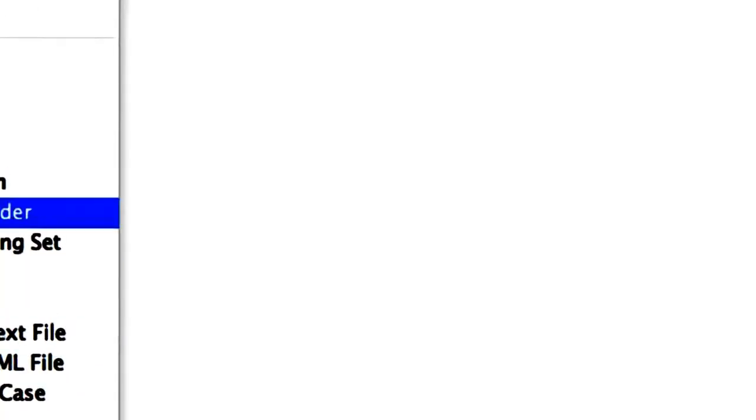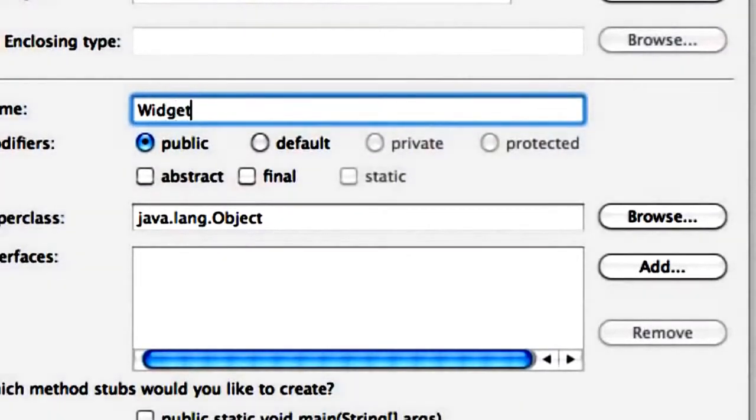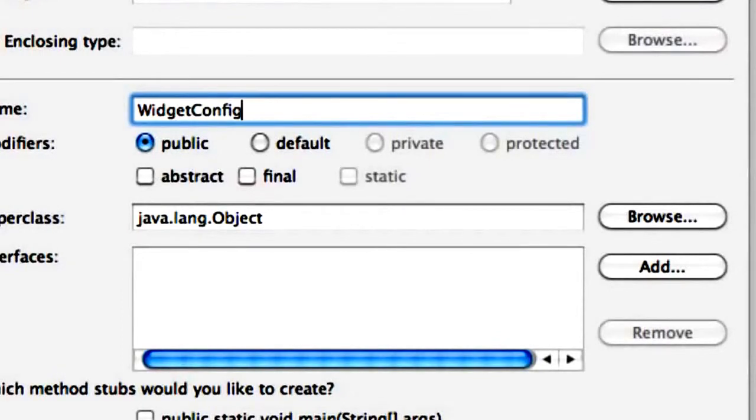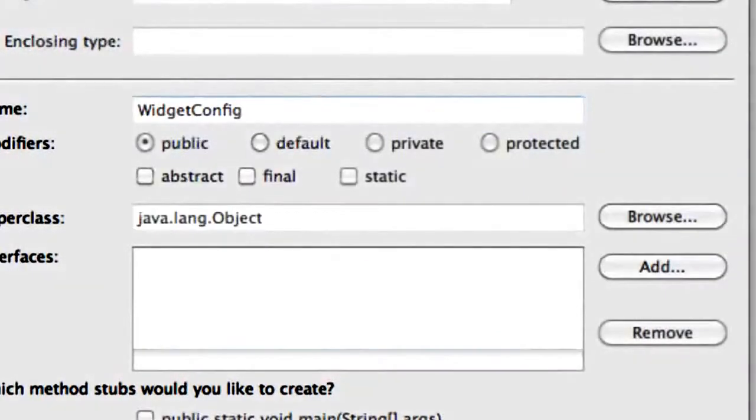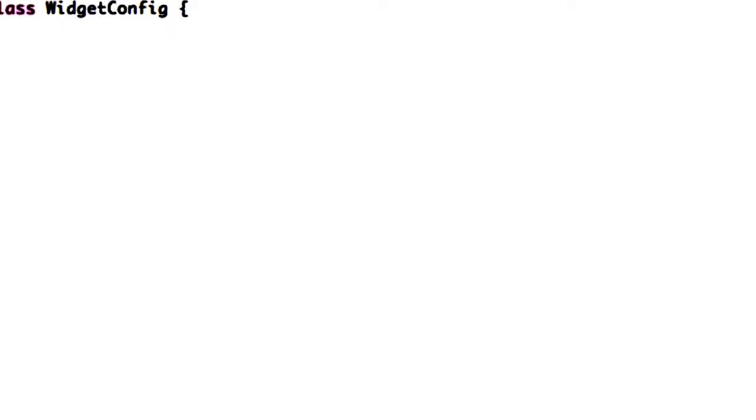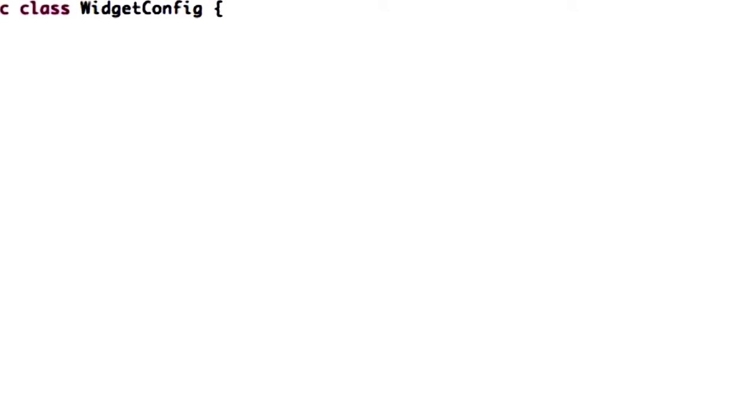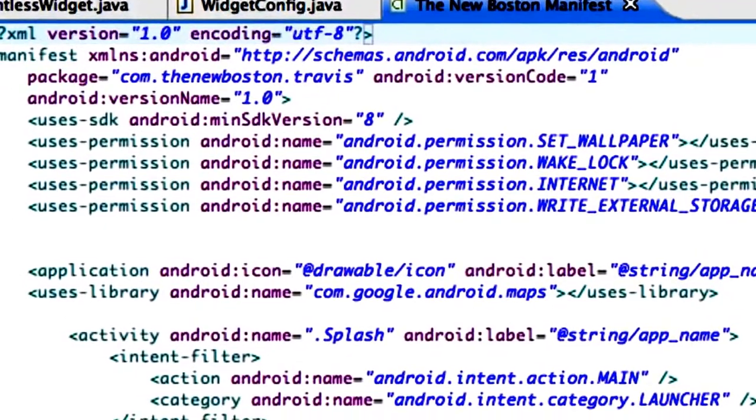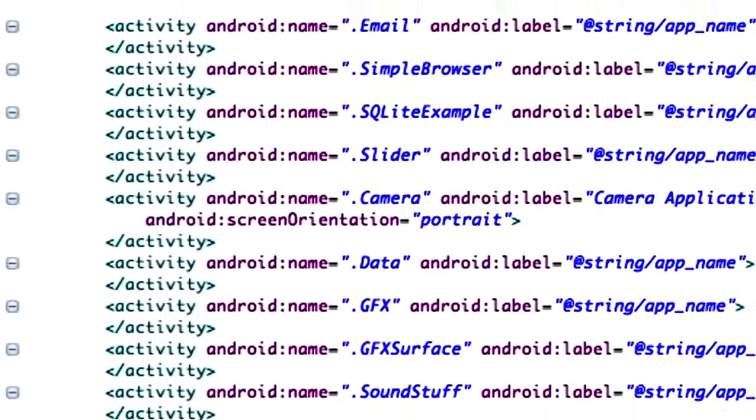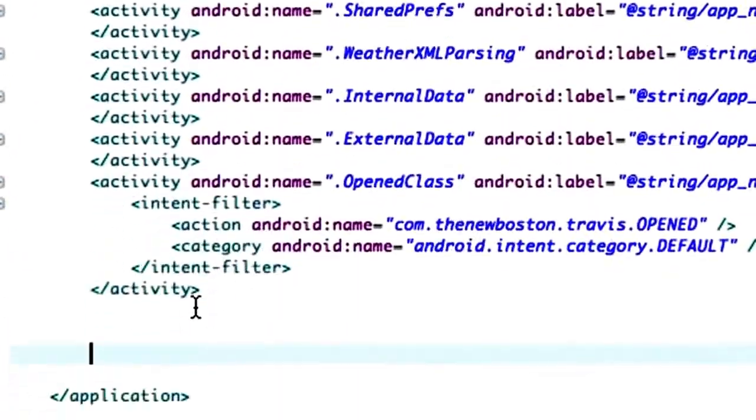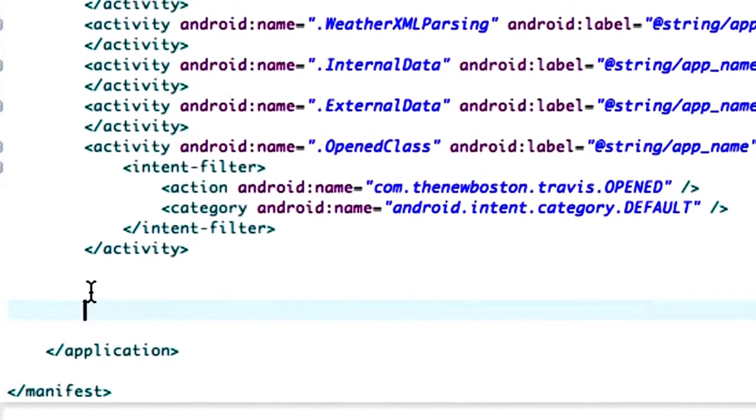The first class we're going to call pointless widget. We also need to create one new class to be your configuration, so we're going to say widget config. Those are going to be our two classes. Now we have to define these classes in the manifest and it's going to be a little bit different than what we've done previously, not much different but a little bit.